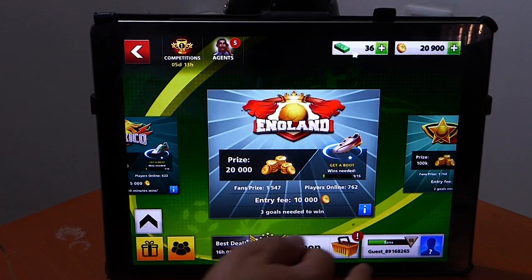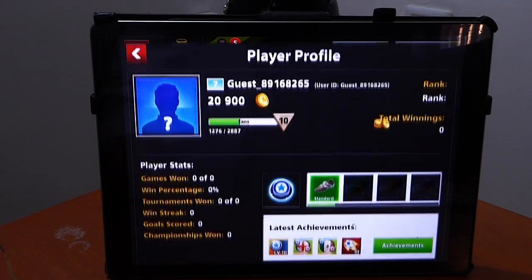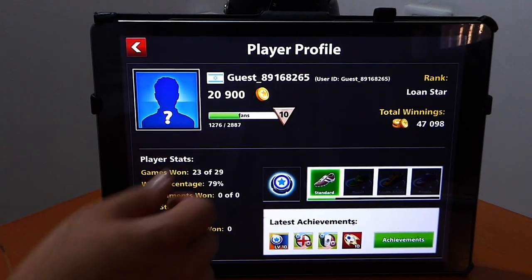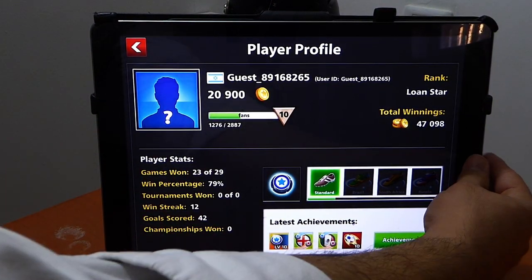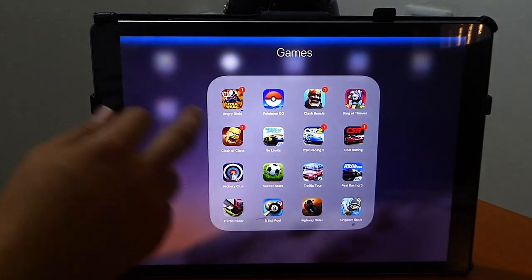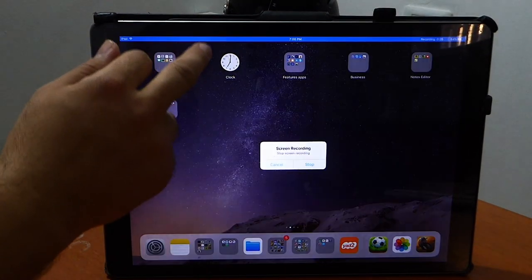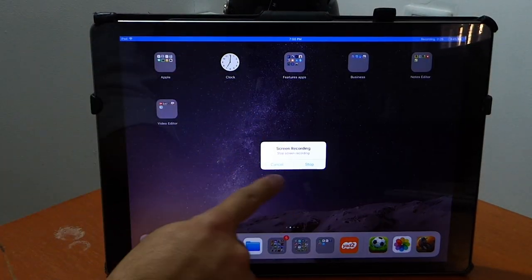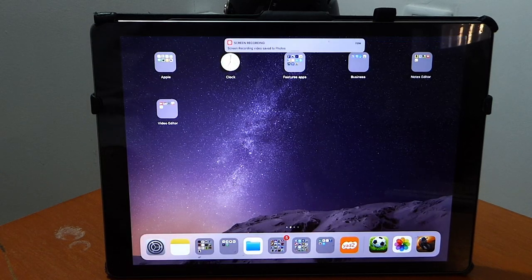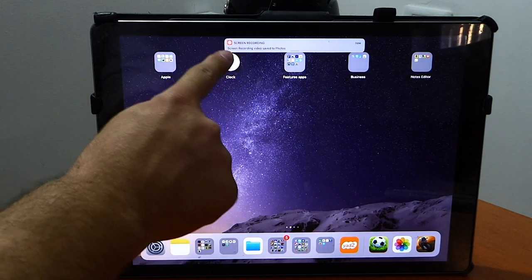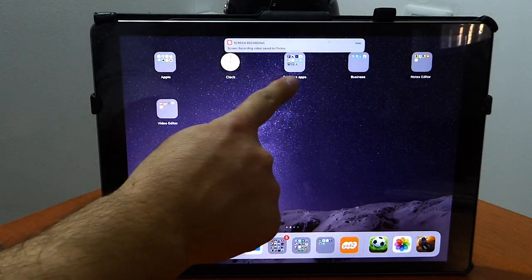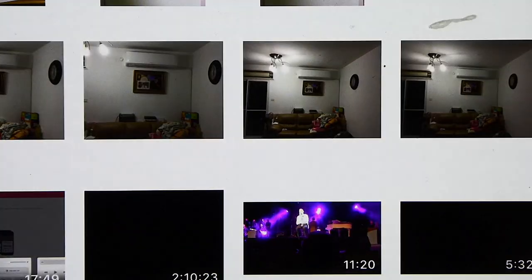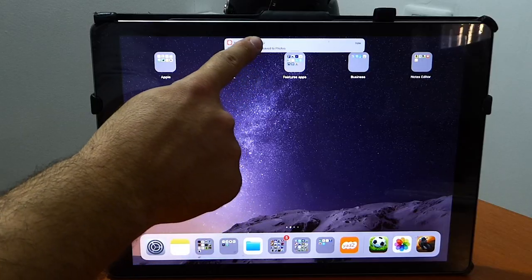Right now I am just demonstrating. I just went to a game called Soccer Stars. I will now exit and then I will click stop on the top blue bar and it will go into my photos. It said over there, let me show you, screen recording 72 photos.